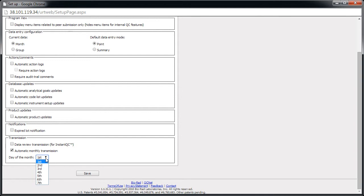Note that your data must be entered or imported into the software prior to the date you select. Click Save.